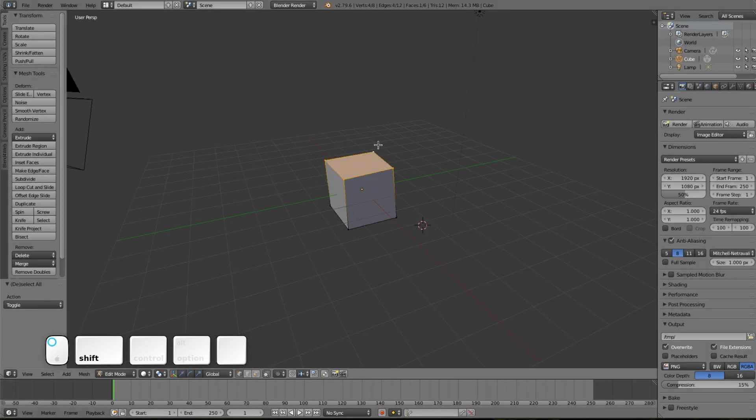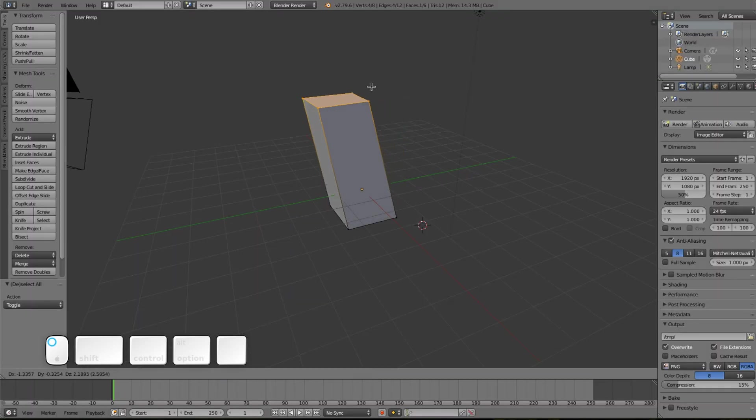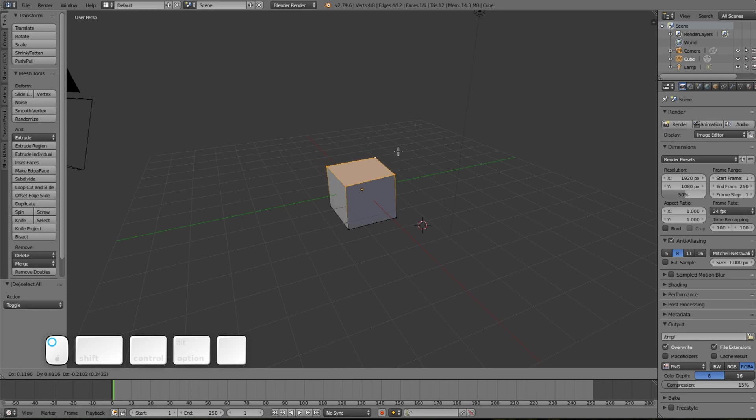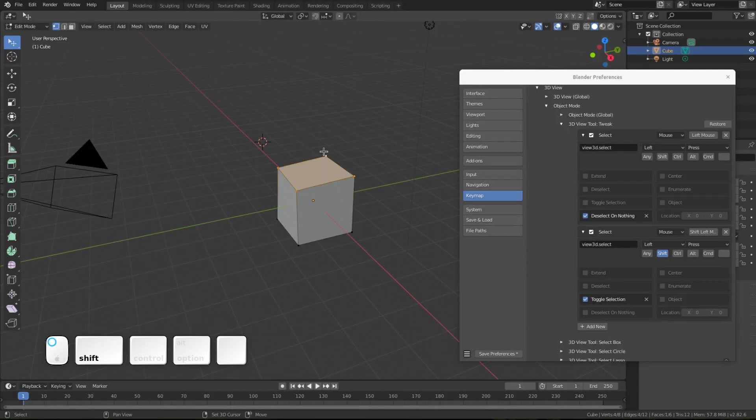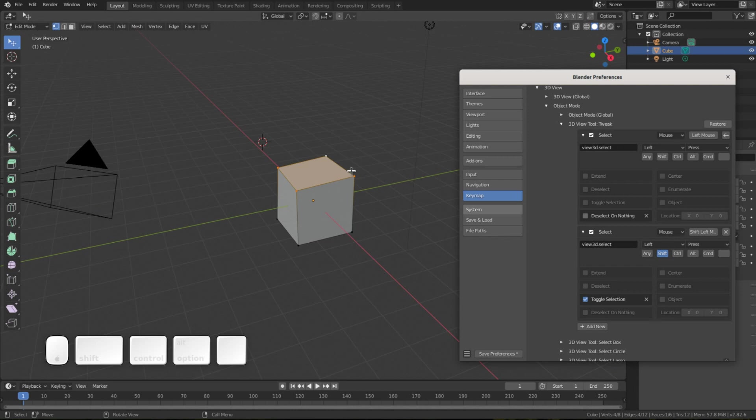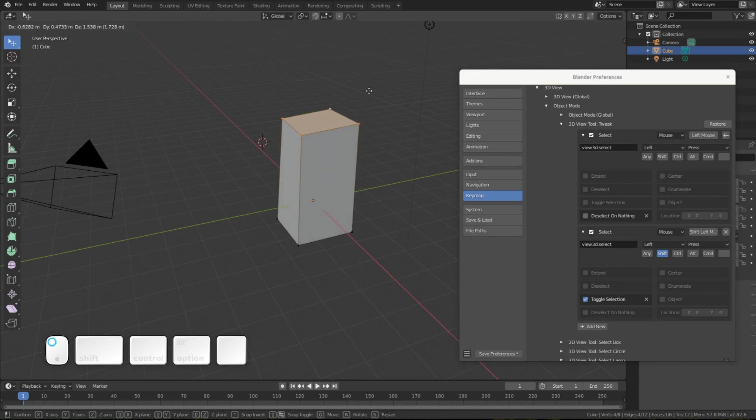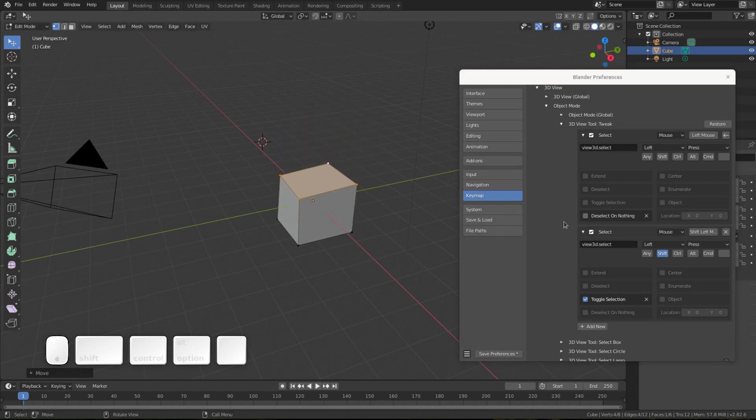What about tweaking? In 2.7 series we may tweak selected elements, not only one. There are two ways to do this. The first way is just to remove deselect on nothing. In this way, you can tweak instead of deselect, and maybe you prefer this.